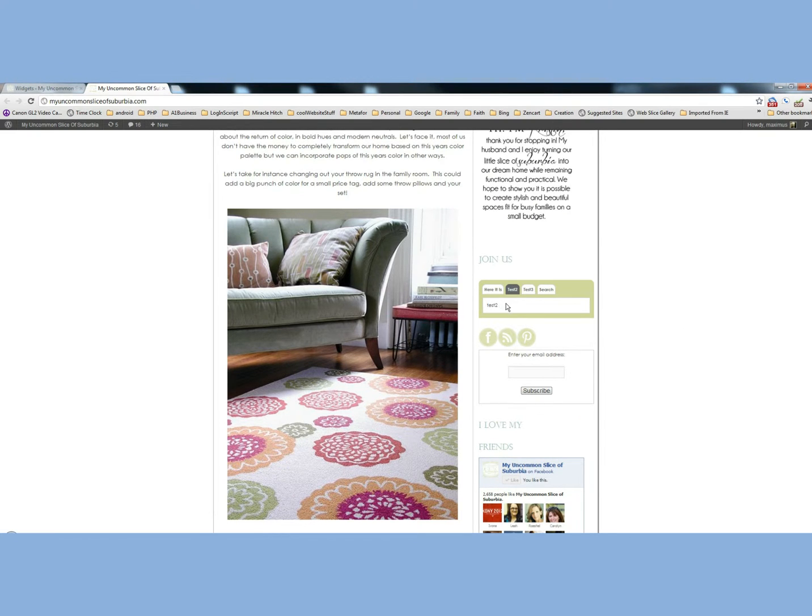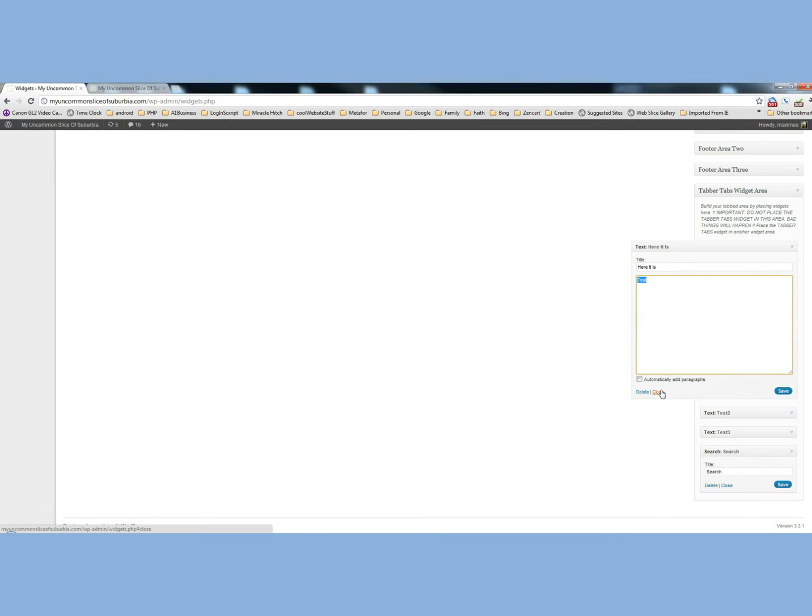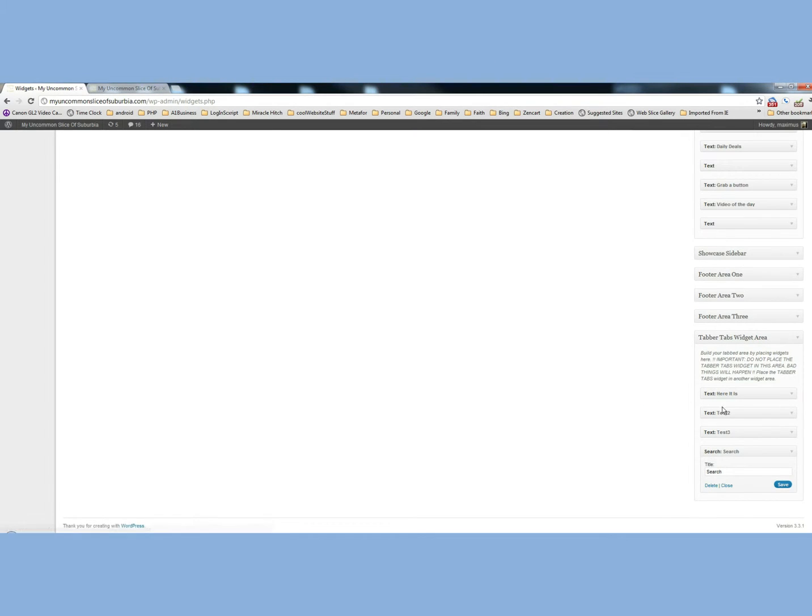And then you can put anything that you want to in this content down here, whether it's HTML or some type of code, or basically anything that you want to put in there.